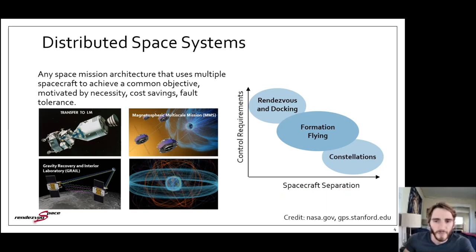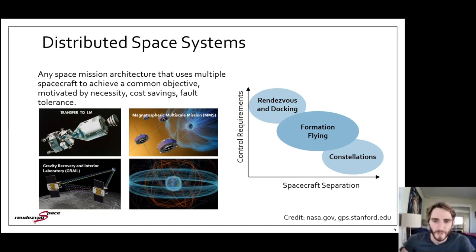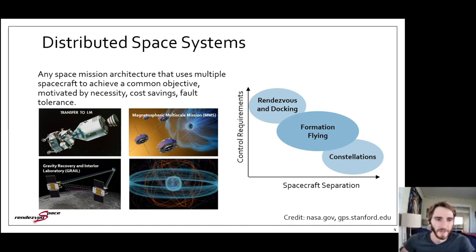At one extreme you have rendezvous and docking scenarios, such as the lunar orbit rendezvous of the Apollo missions or the Dragon spacecraft docking to the ISS. In this regime we have the separation going to zero and the spacecraft having very precise control requirements.